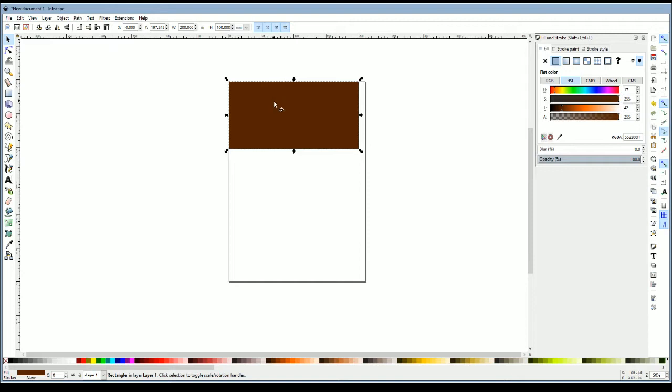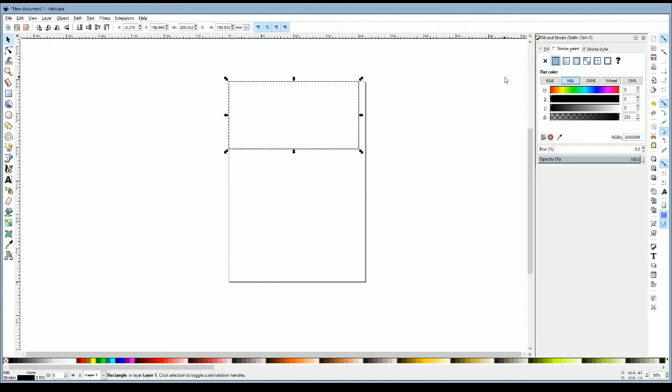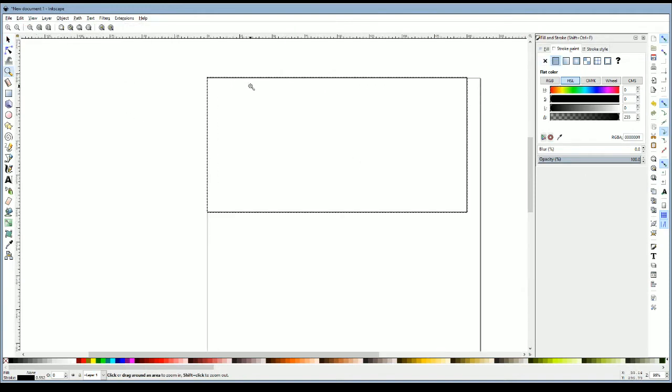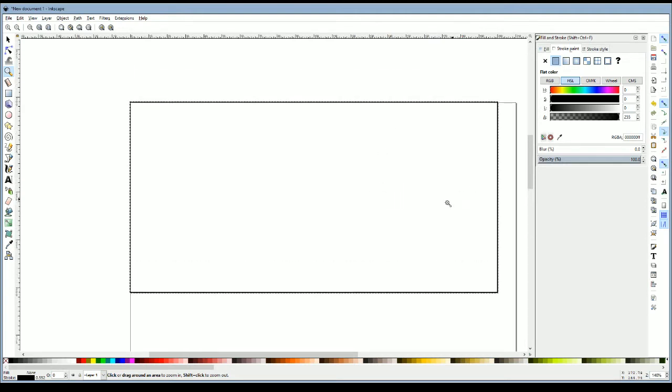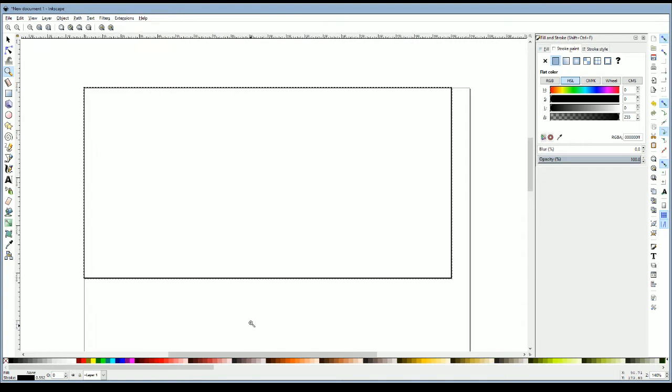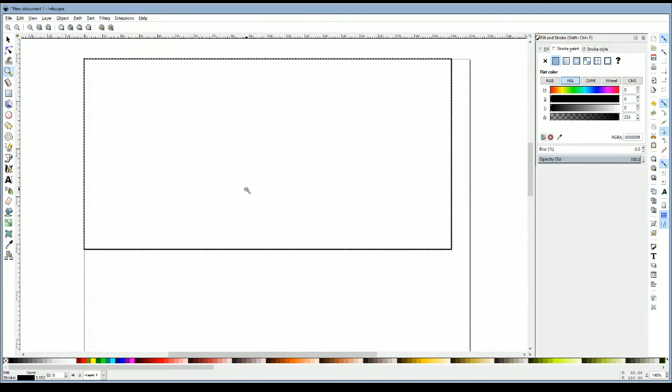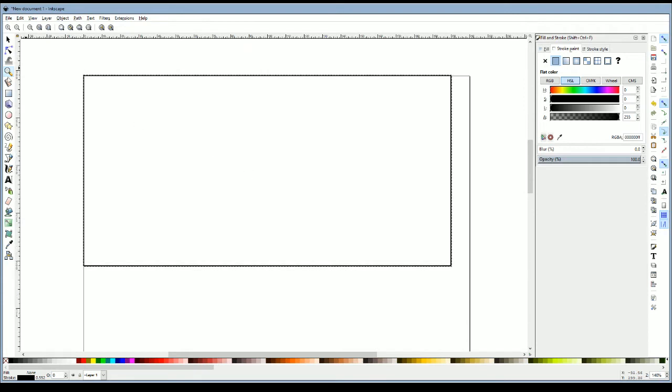Next thing we're going to do is go over here to fill and stroke. Make sure the fill is on this little X, means there's no paint, it's just empty. Then go over to stroke paint and turn it on to a solid color, just a flat color. Keep that as black just so you have a nice little outline image there. Then go over to this zoom tool. The X can also be toggled with the F3 function key. Click a few times and you can zoom in. Shift click to zoom out. It's very useful.